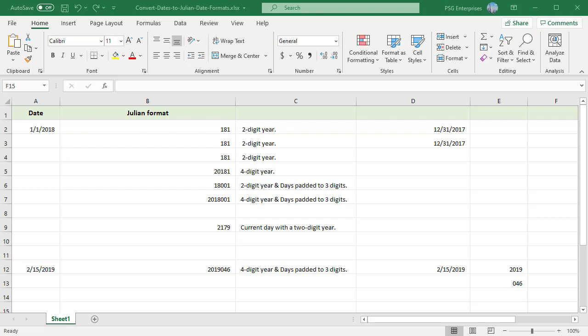A Julian date format refers to a date format that is a combination of the year and the number of days since the beginning of the year. There are several variations.